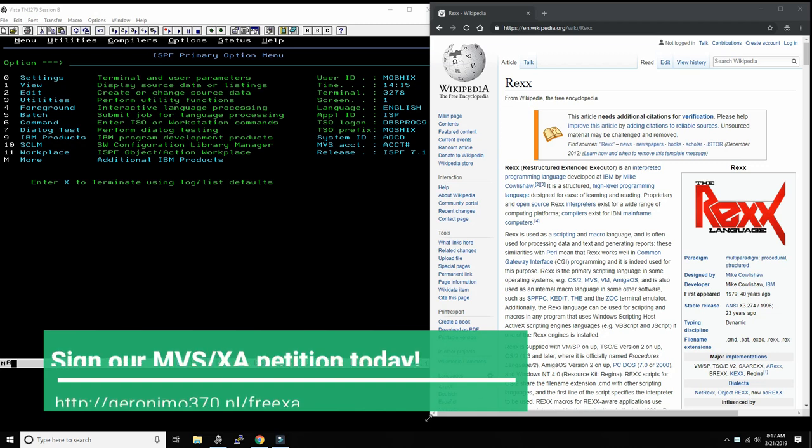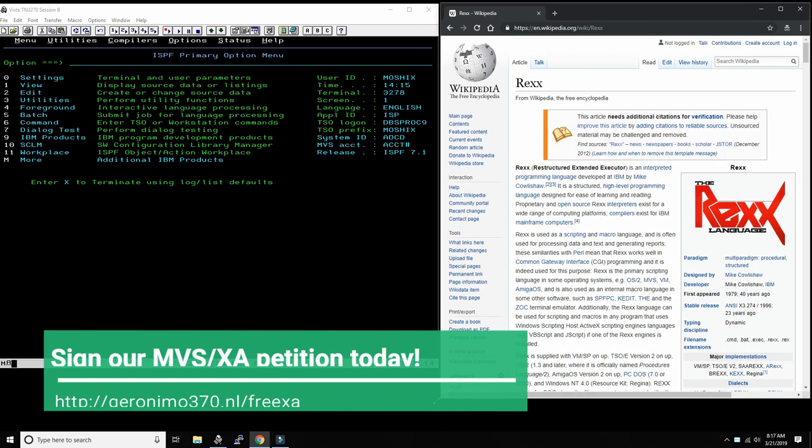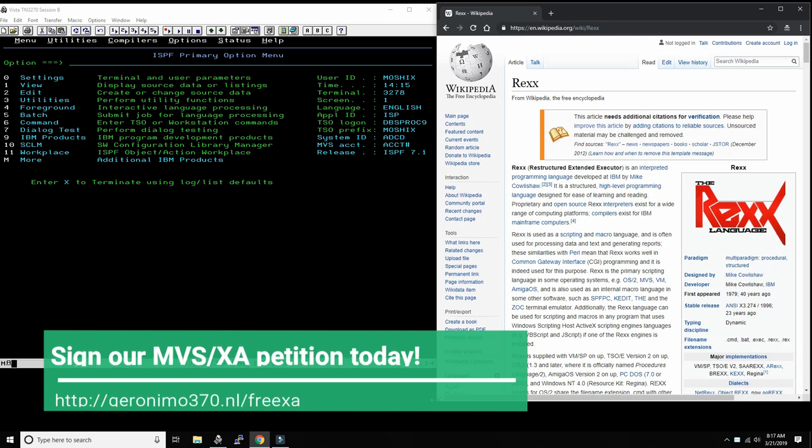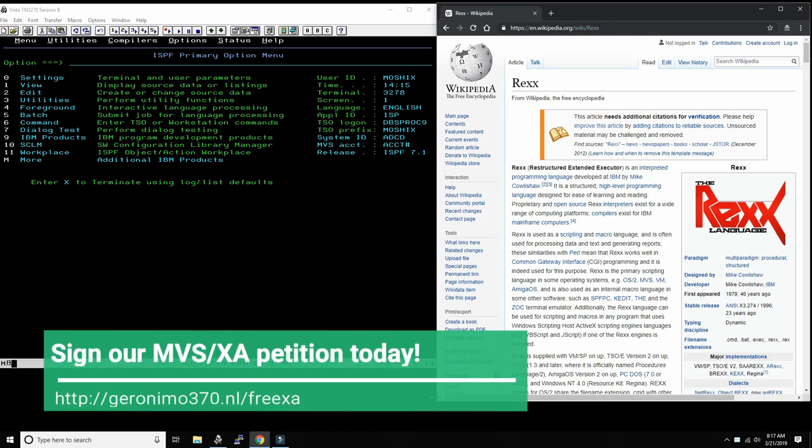Today we'll go to REXX, which is a very important scripting language on the mainframe. It's kind of the glue language that makes it possible to use all the facilities that exist on the mainframe and script them without having to resort to assembler or higher level languages that must be compiled.